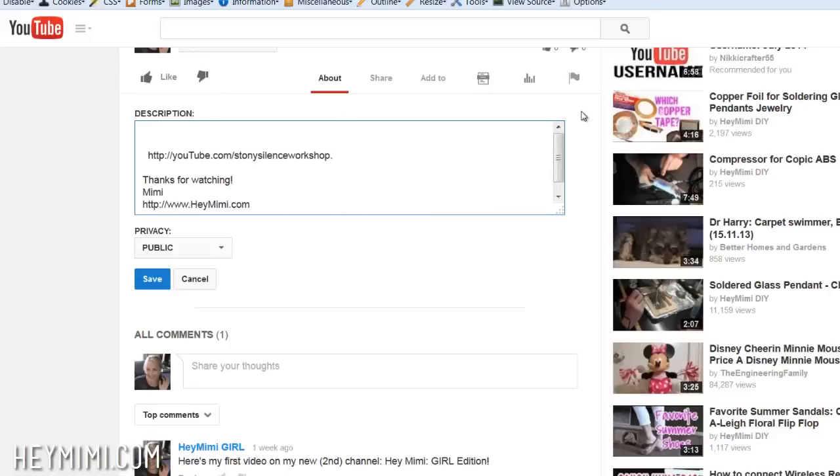You can put whatever you want, but I would put the same thing you put in the annotation. The good thing now is that annotations didn't used to show up on iPads and tablets. In the last couple of months, YouTube has improved that. And now annotations do work on iPads. So that's another reason why this would work.